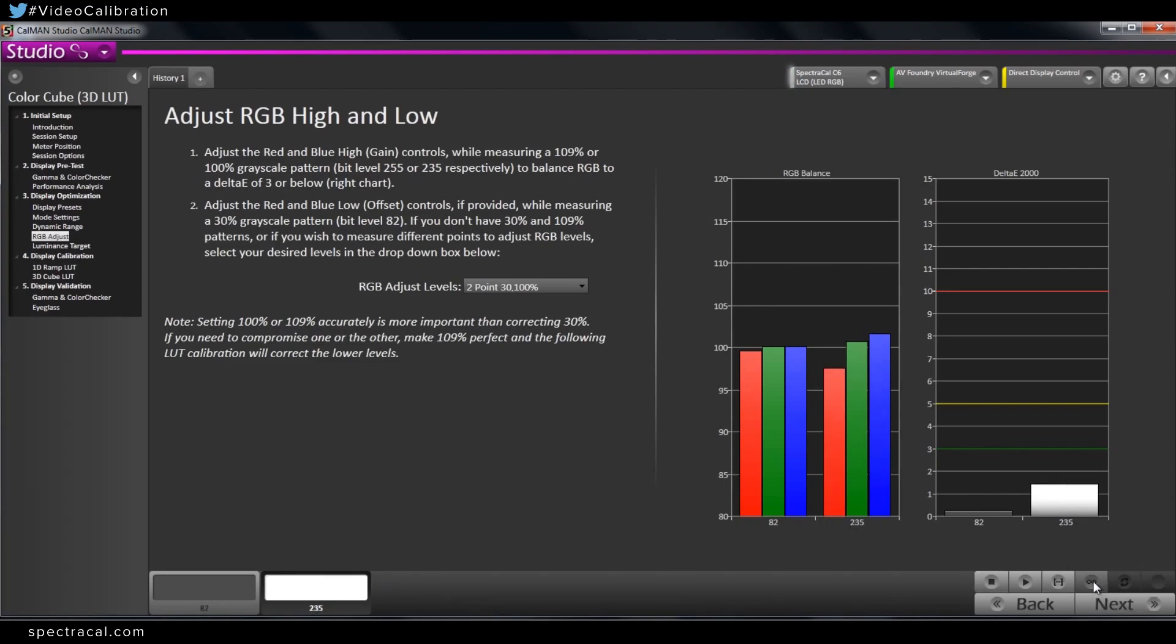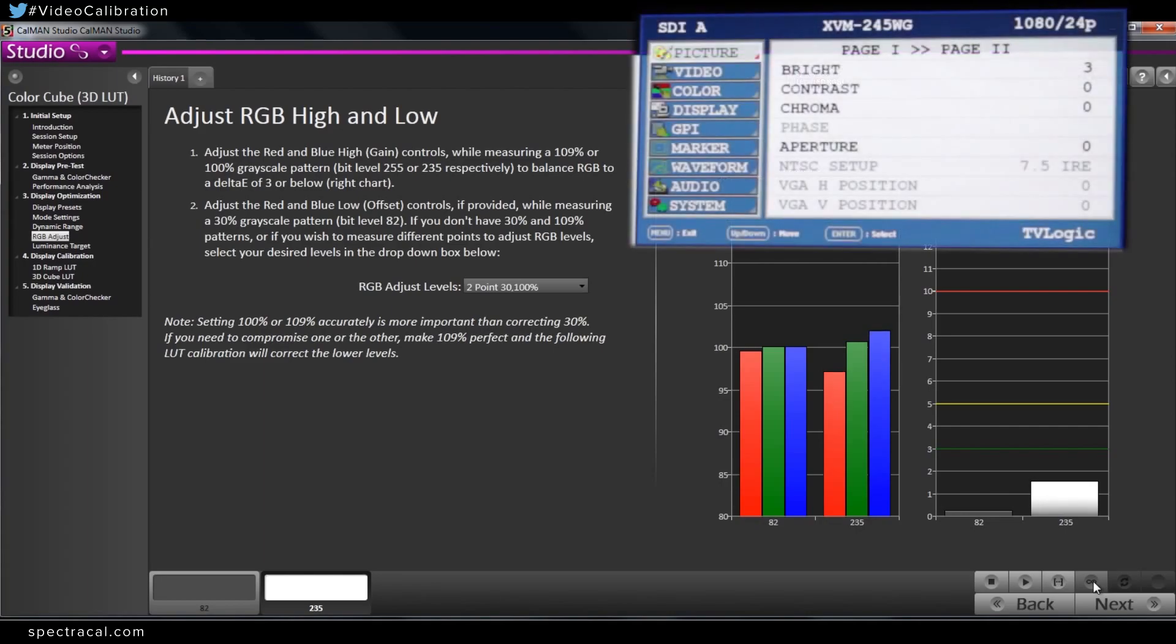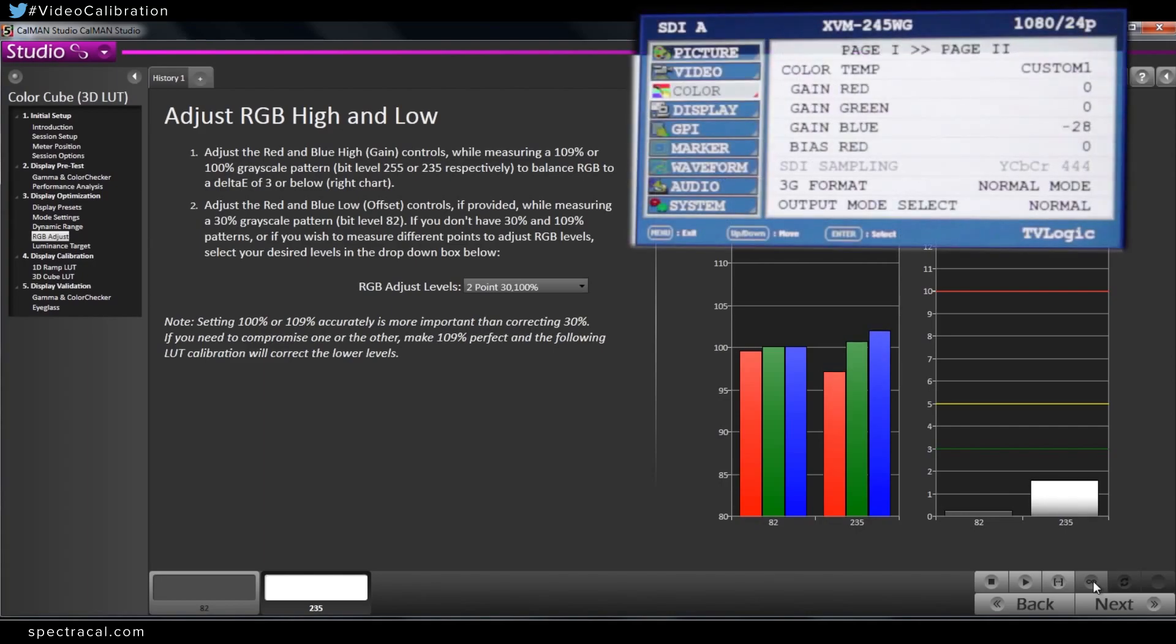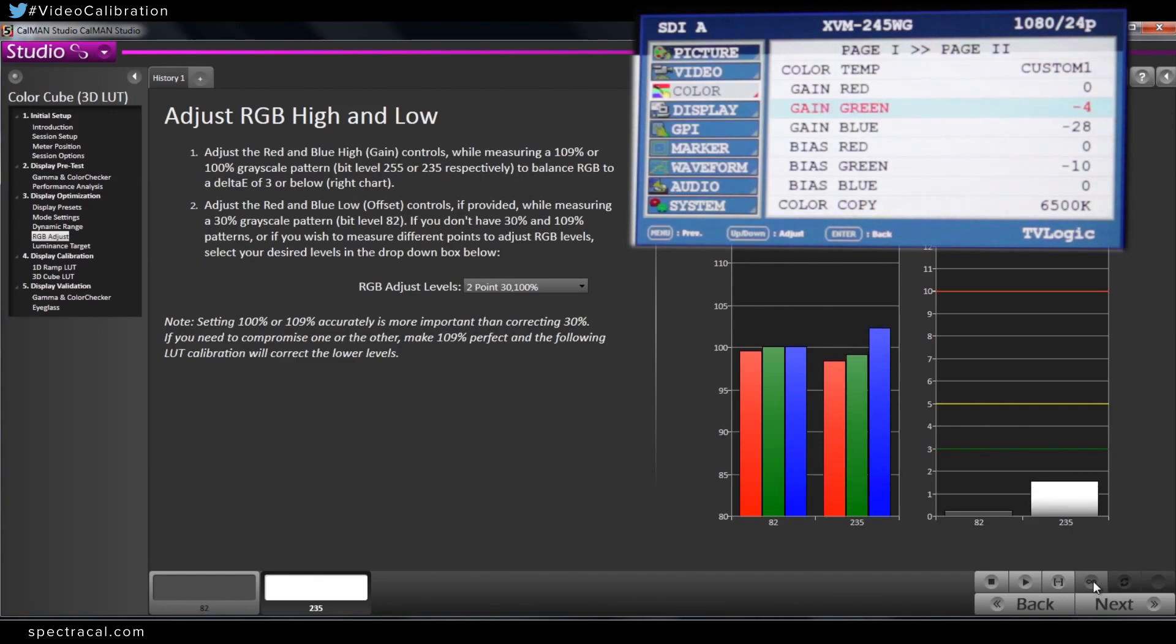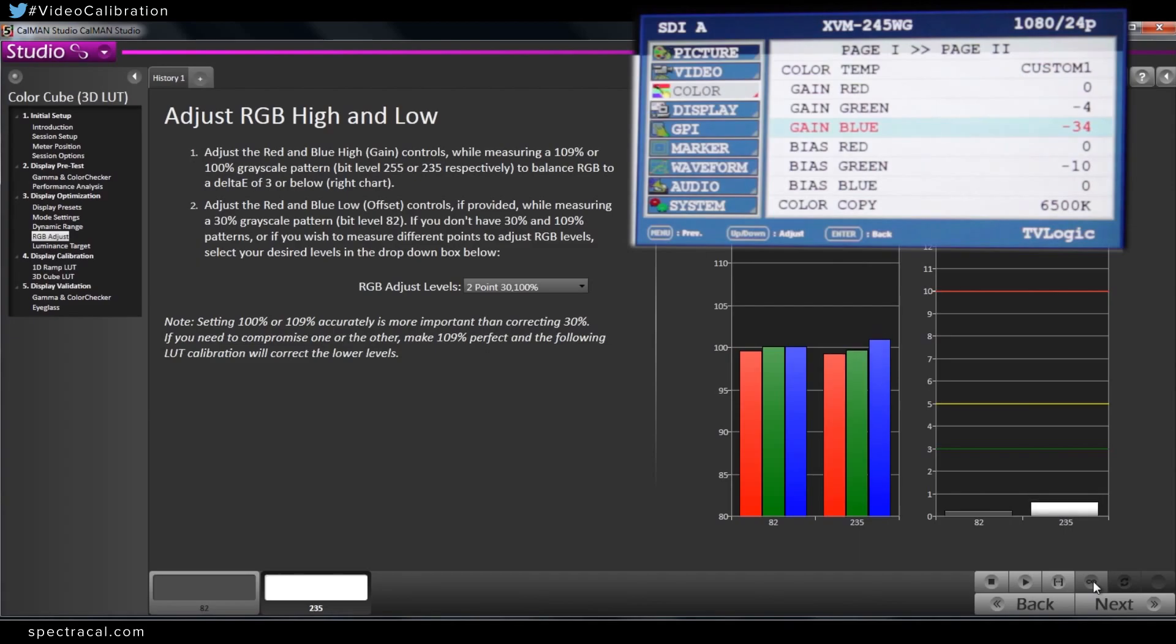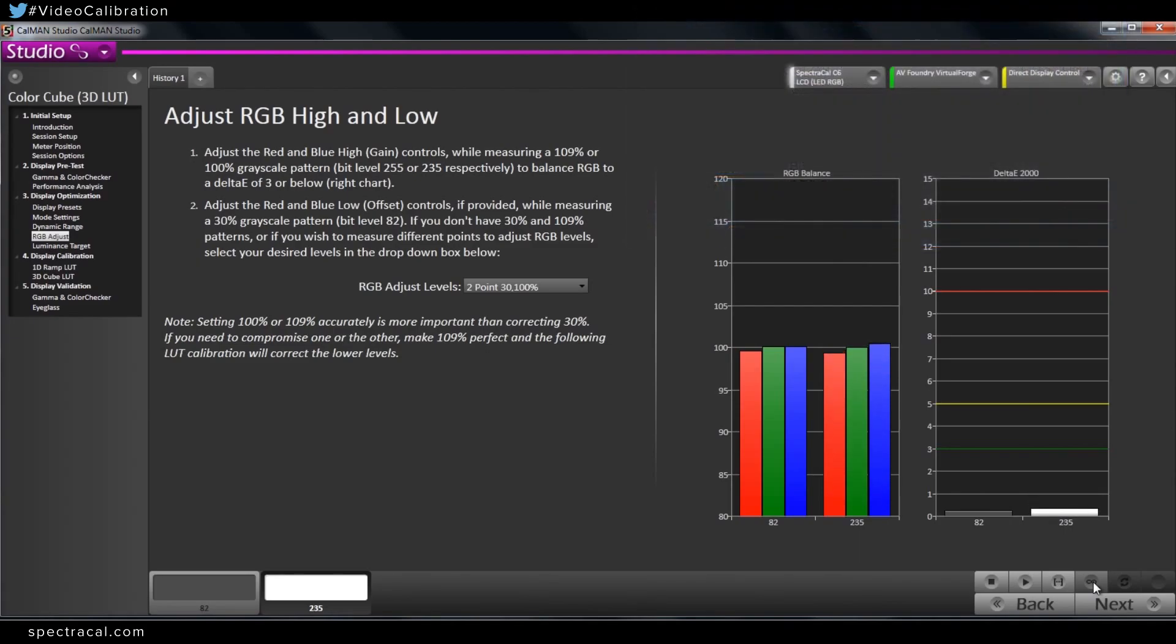I'm going to go back in. I'm going to bring green down a little bit. Now I'm going to bring blue down a little bit more.